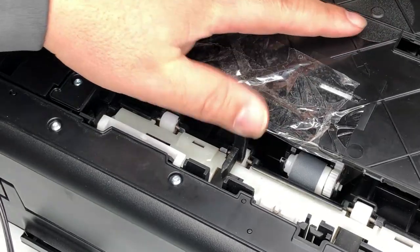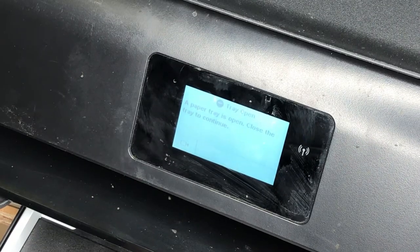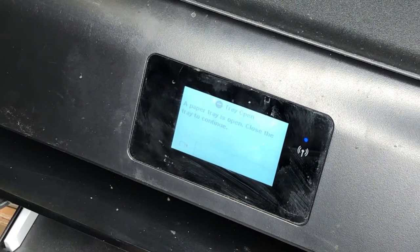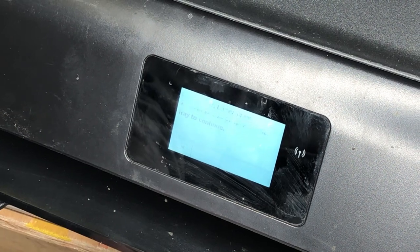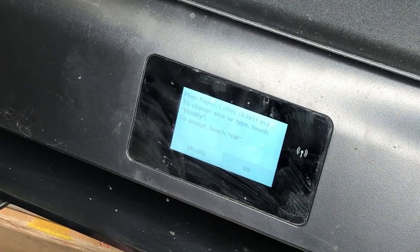When the problem is solved and you close the paper tray, it will show you this paper selection menu.